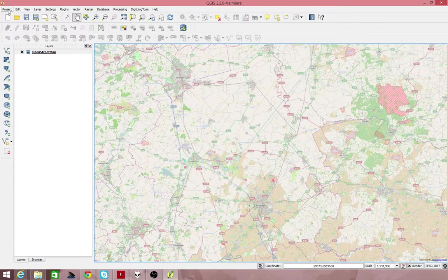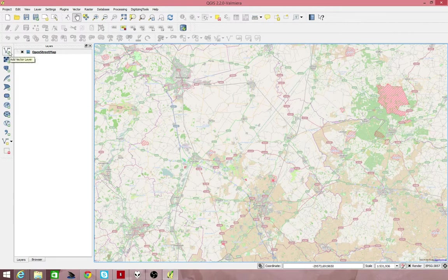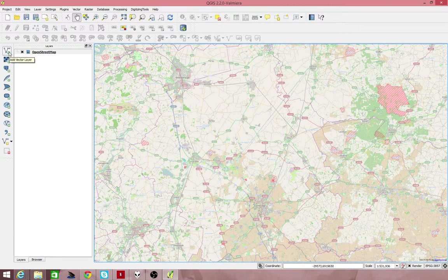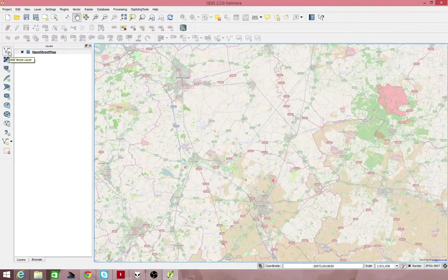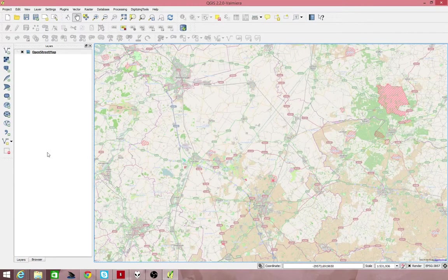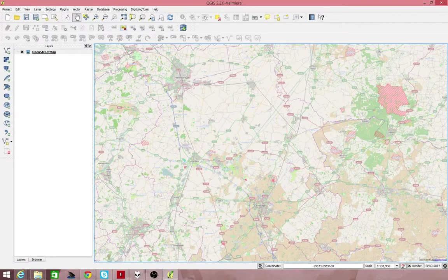You can also add in vector and raster data here. And we'll go into that in more detail in other videos. Thank you very much.